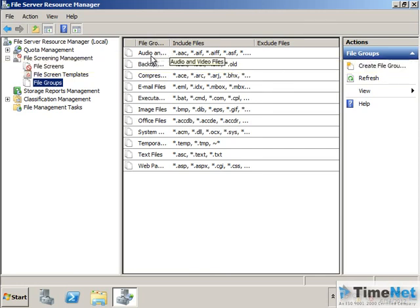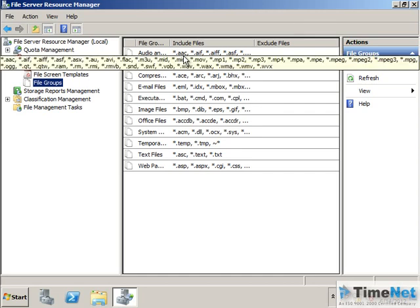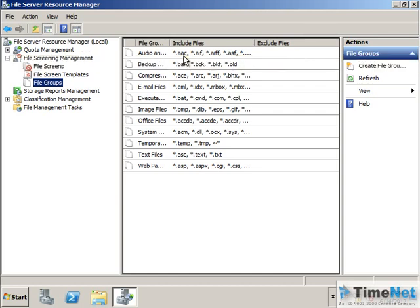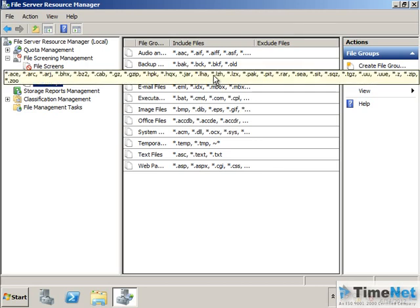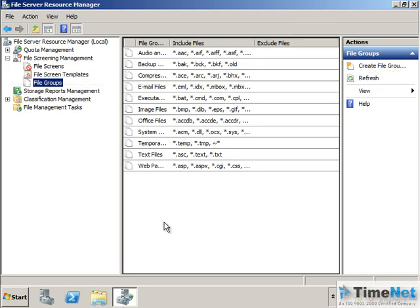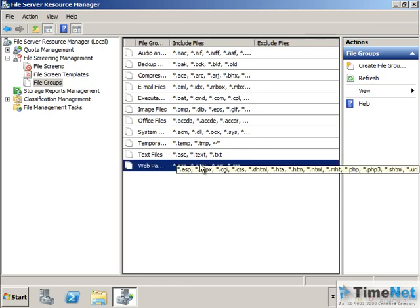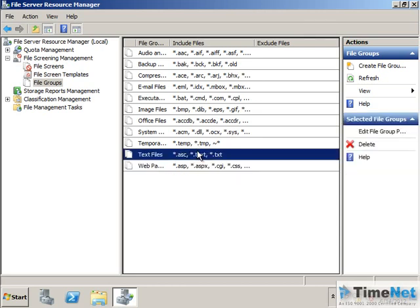File groups are actually the type of files that we can include into the setting as default. So for example in audio files you have AAC, MP3 and most of the common types of audio files that people will use. And in backup they have .bak, .bck, .bkf, .old these kind of backup files. You can see a lot of file groups like that in this list.